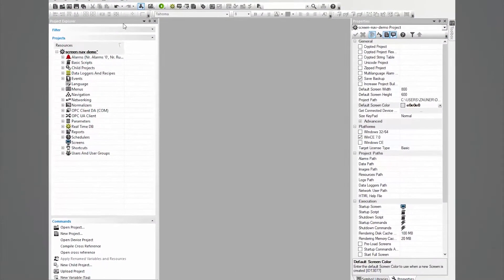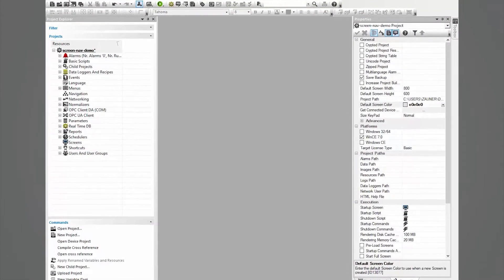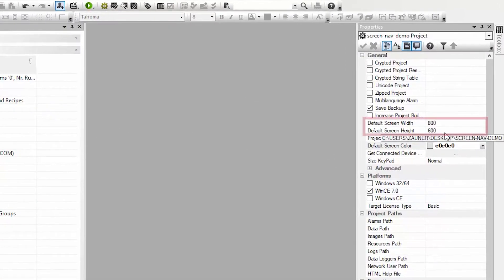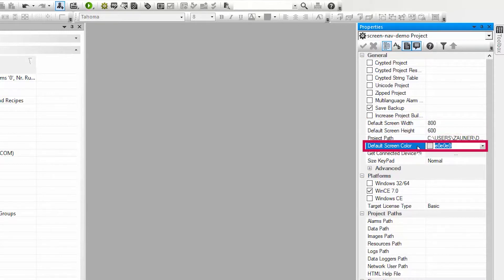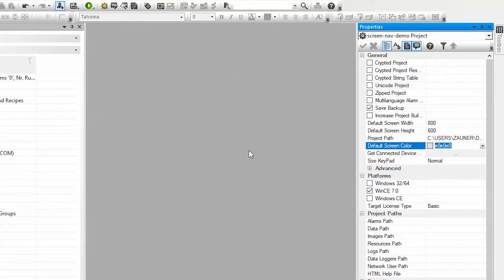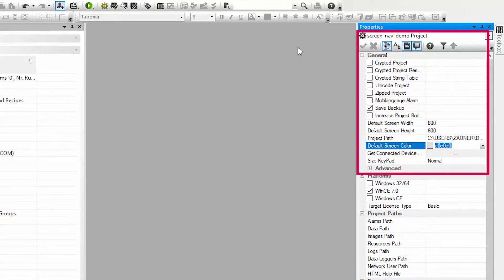Here I have an empty project that I've created with a new project wizard. My default screen size is 800 pixels wide by 600 pixels tall and I have a default screen color of gray. This was set up using the new project wizard but it can be changed at any time in these general project settings.